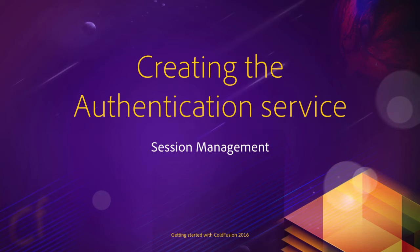It's time to get back into the code to implement the authentication process of our application. To facilitate that process, I will now create a new component.